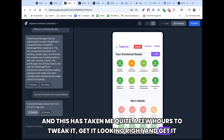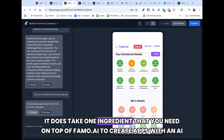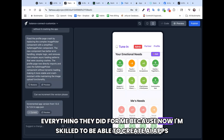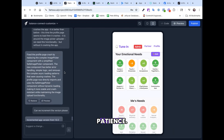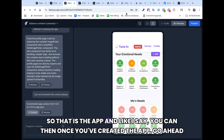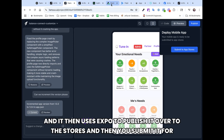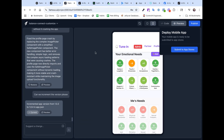This has taken me quite a few hours to tweak, get it looking right, and get it how I want it. I'm not saying everything is going to be one prompt and it's done. There is one extra ingredient you need on top of Famous.ai to create apps with an AI builder, and that is patience. Once you've created the app, you can go ahead and publish it to the app store. Famous.ai uses Expo to publish it over to the stores, then you submit it for review — it's very simple.